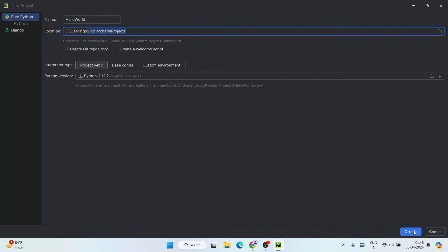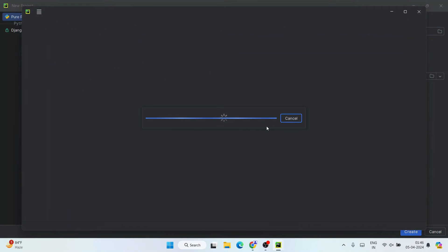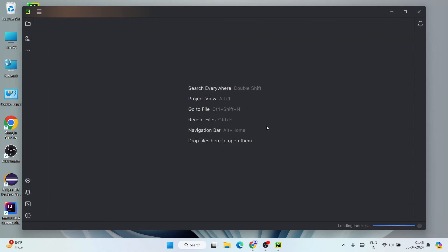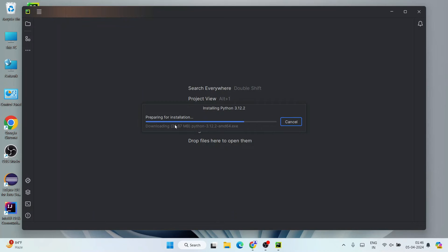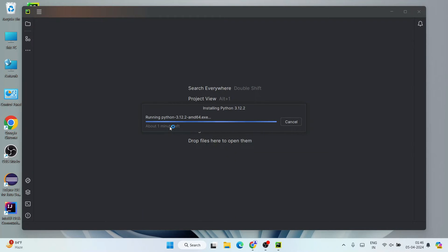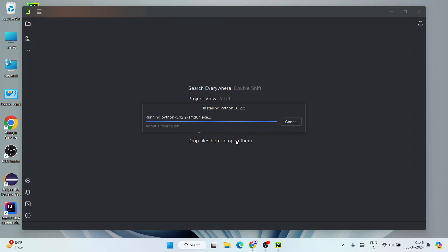So everything is fine, click on Create. So it's going to start creating our project. As I have told you, I don't have Python, so it's going to download Python and install that. So everything it's going to do for us in the background. So only thing is you need to have an active internet connection and wait for some time, about three to four minutes I would say.